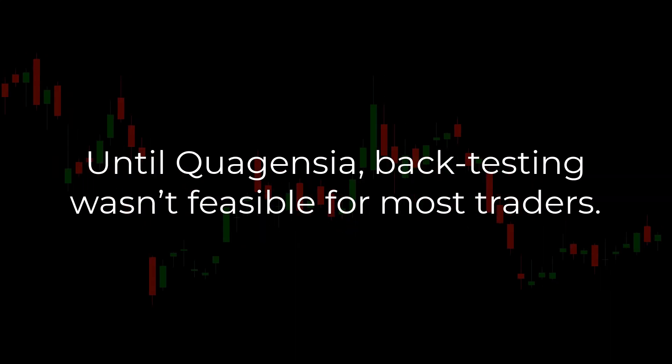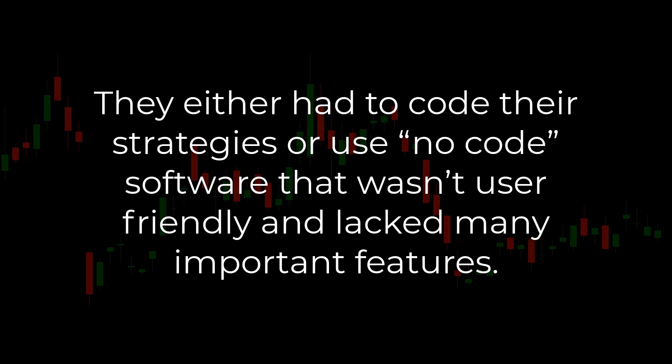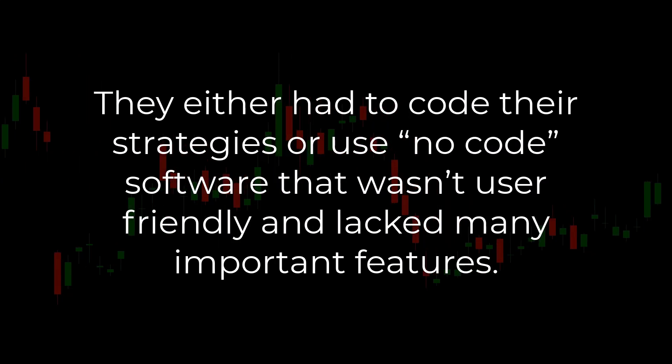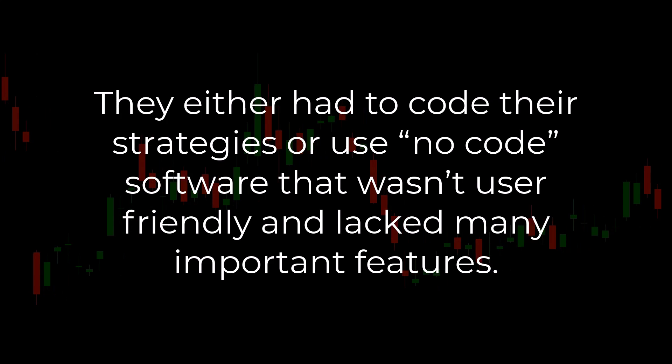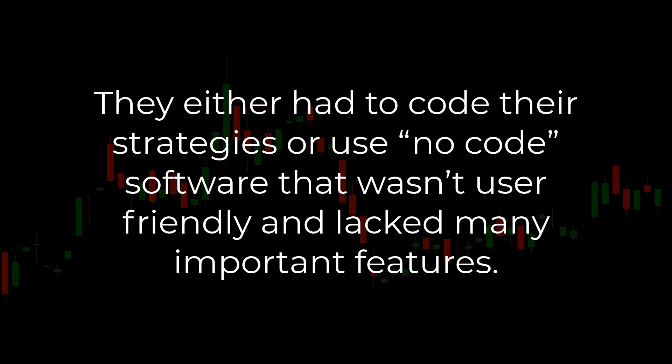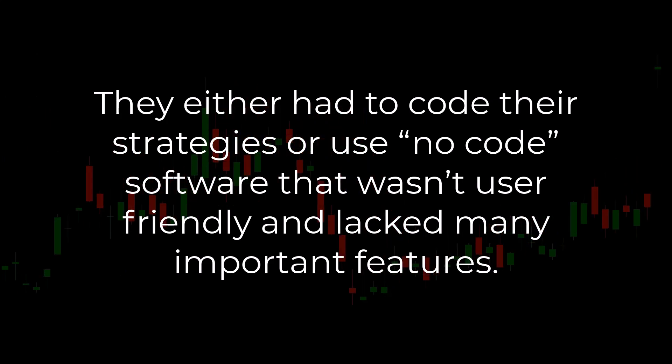Until Quagentia, backtesting wasn't feasible for most traders. They either had to code their strategies or use no-code software that wasn't user-friendly and lacked many important features.